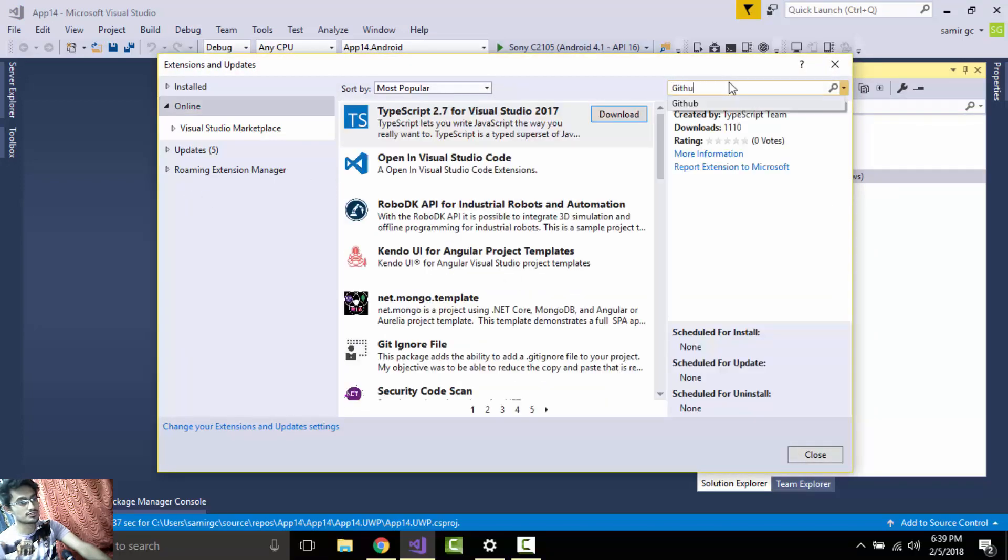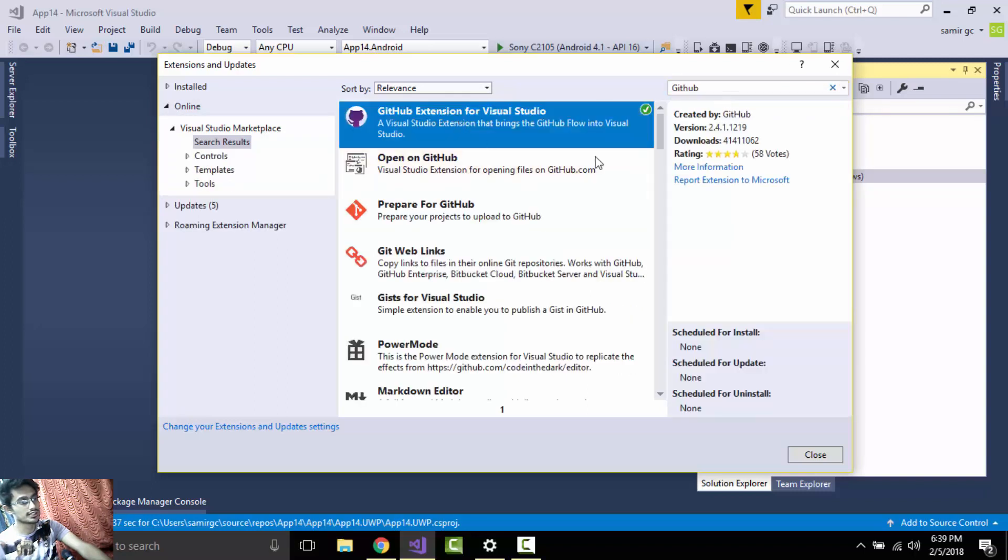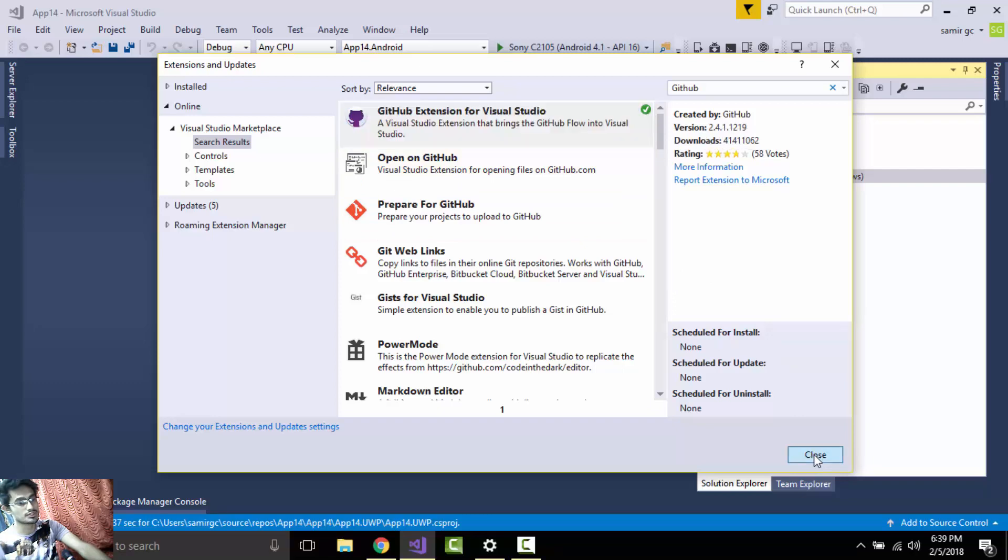As I have already installed the extension for our GitHub, you will download that GitHub extension from here and then restart your Visual Studio so that it may install from that position, and then again open your project.